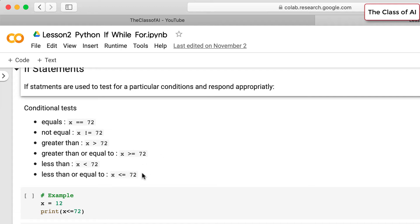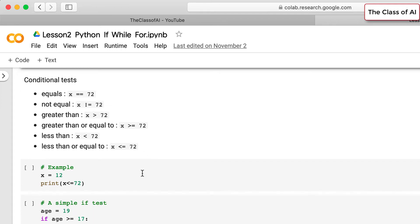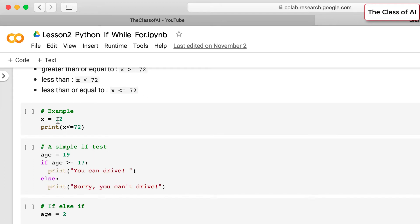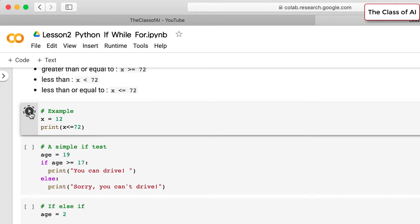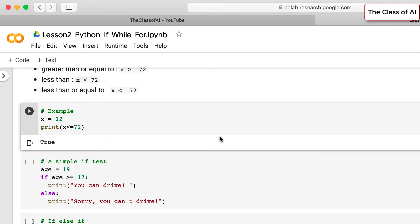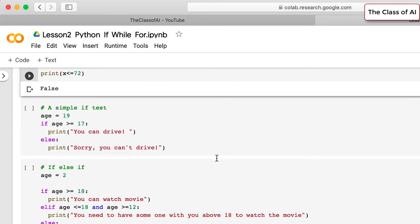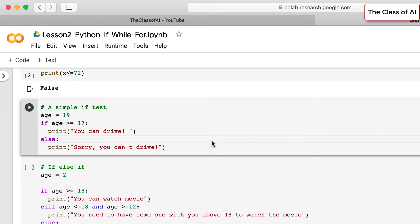Let's start with an example: we assign the value 12 to variable x and check whether x is less than 72. If we run it, it says true because x is less than 72. If we change it to 92, the condition changes to false.